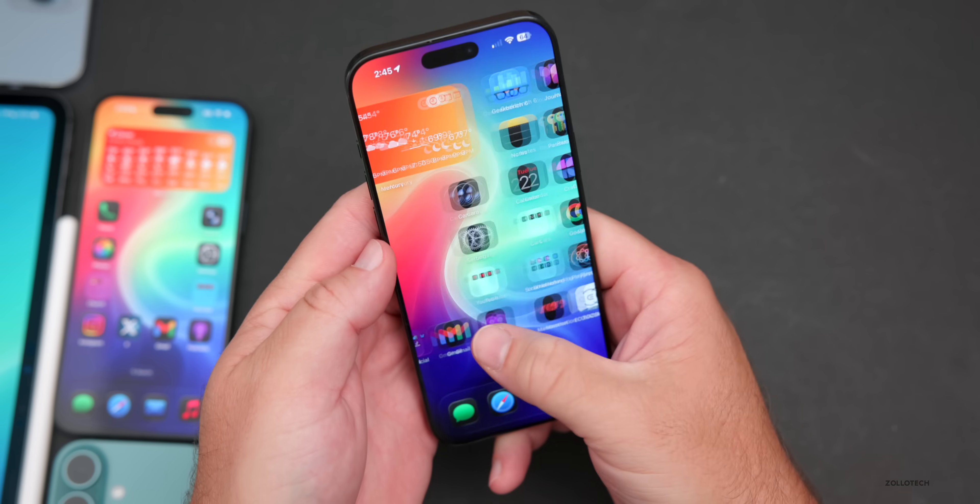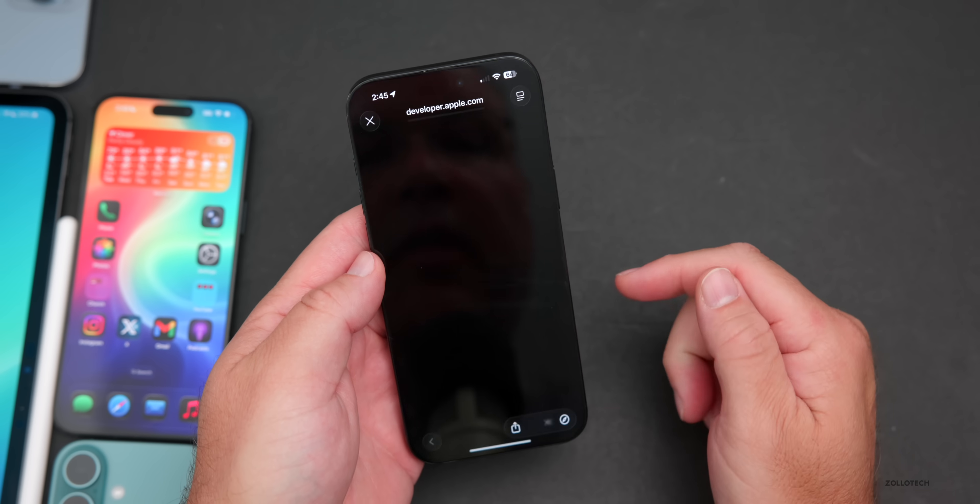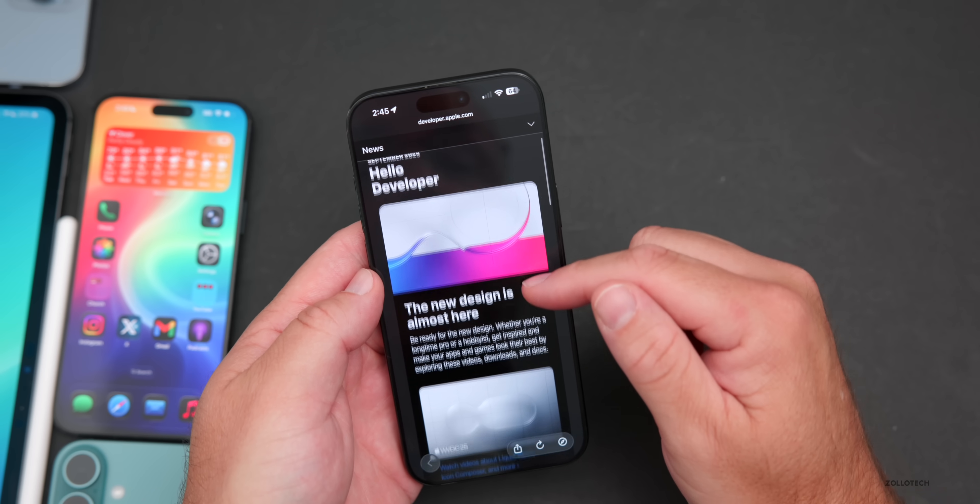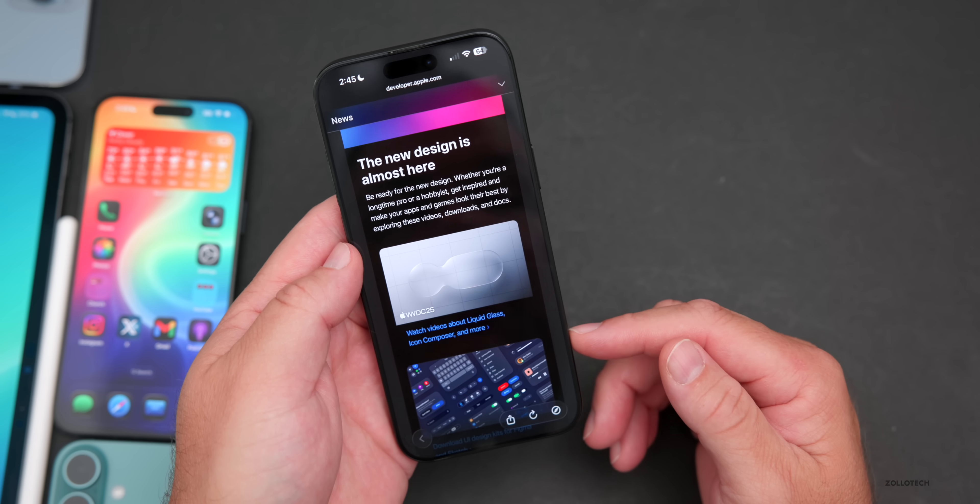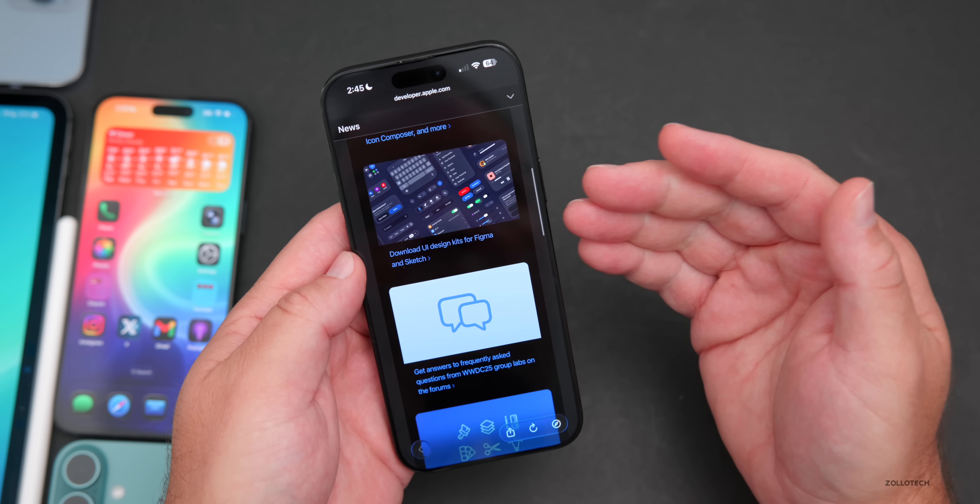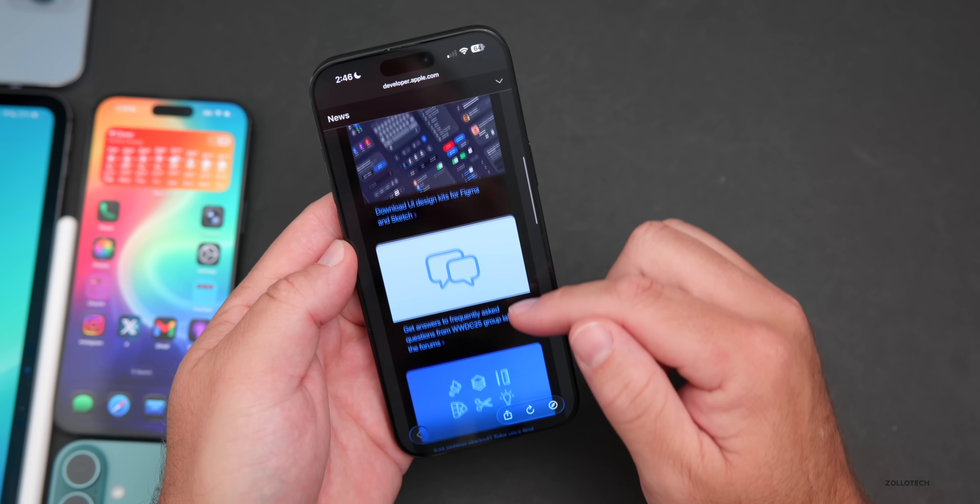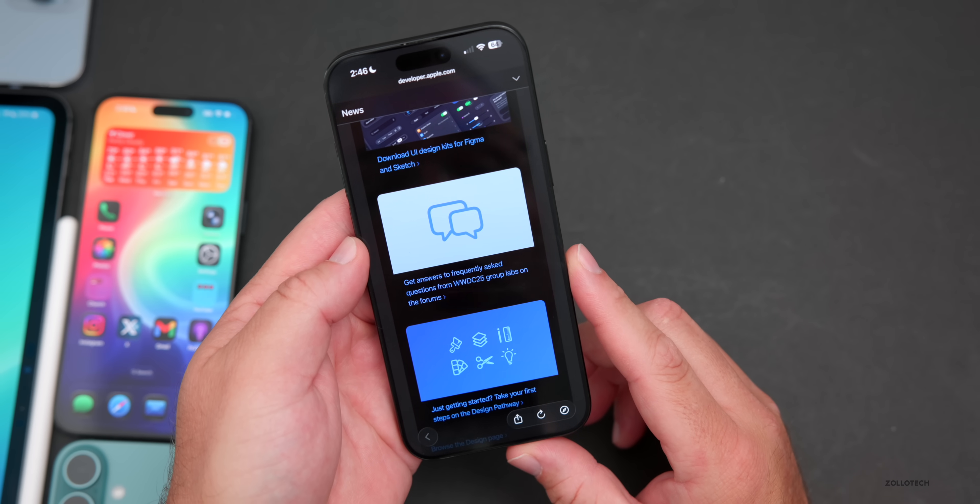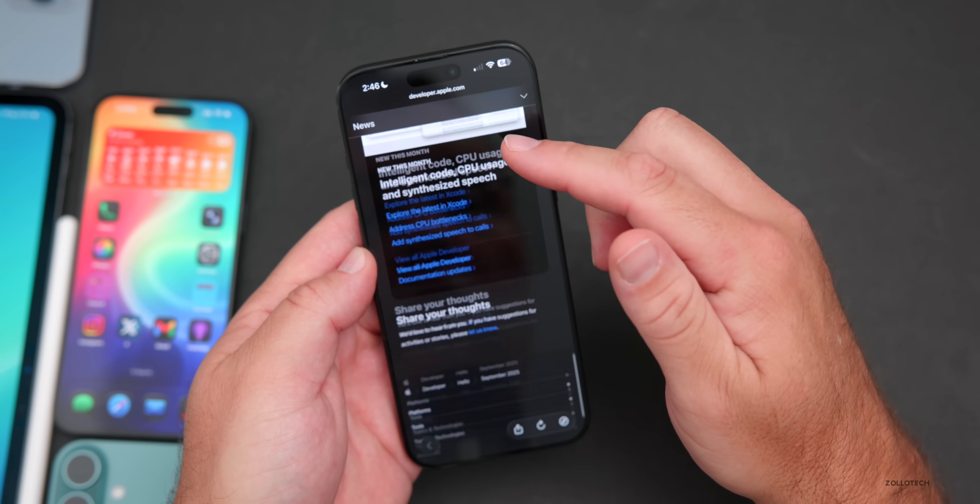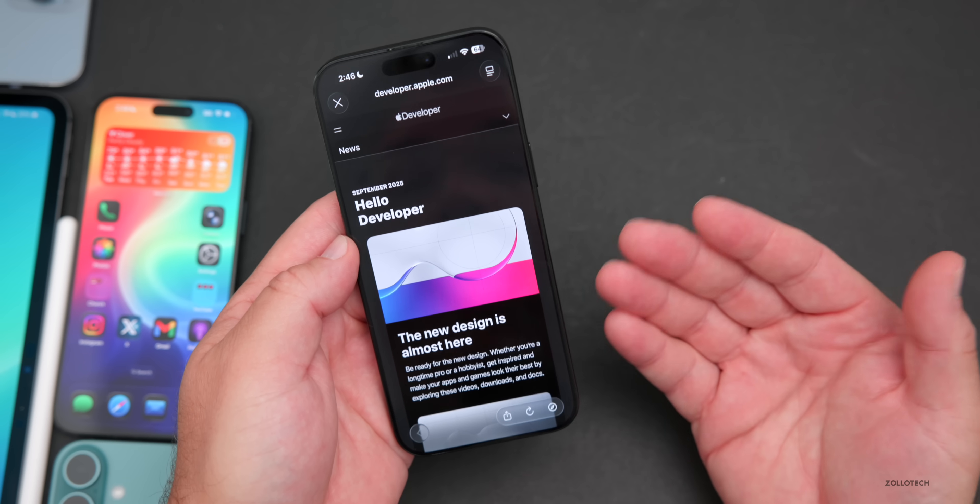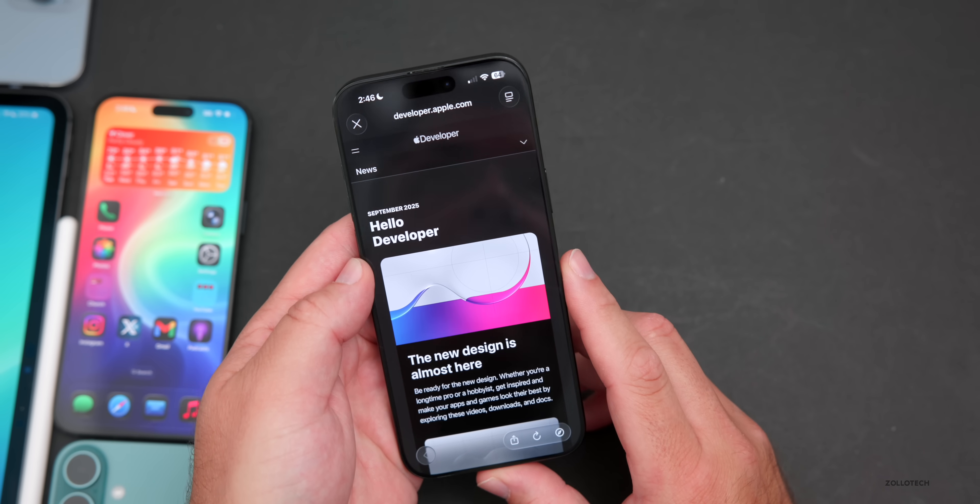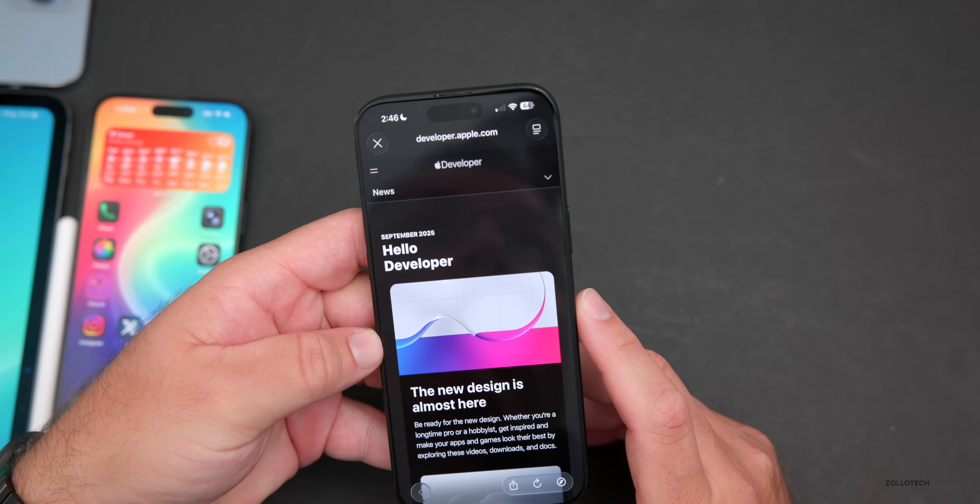One thing that has been updated today is the developer app. They've finally added updates for the new design. They sent out an email as well and it talks about liquid glass, watch videos about liquid glass icon composer and more, download UI design kits for Figma and Sketch, get answers to frequently asked questions from WWDC 25 group labs on the forum. We're just a week away from the iPhone event and of course the launch of iOS 26.